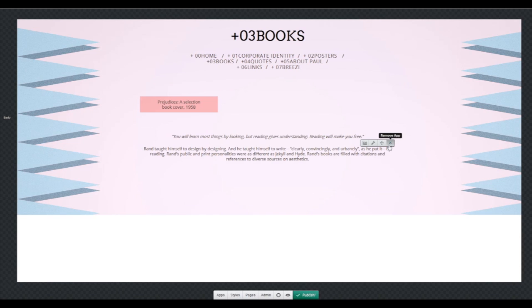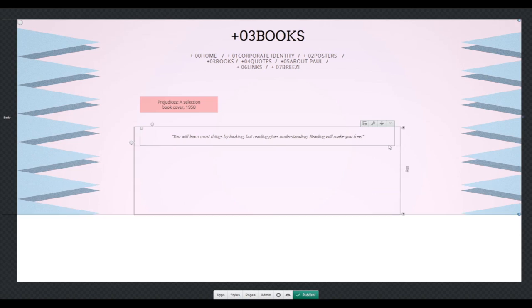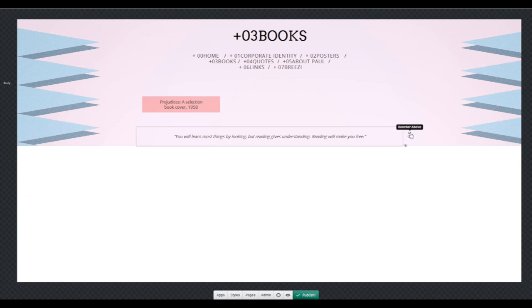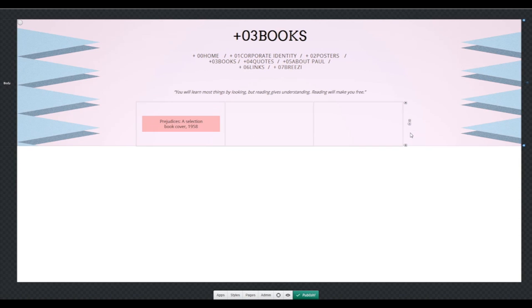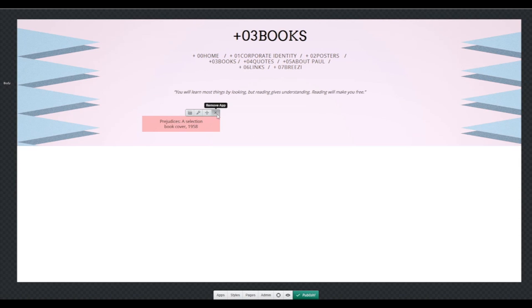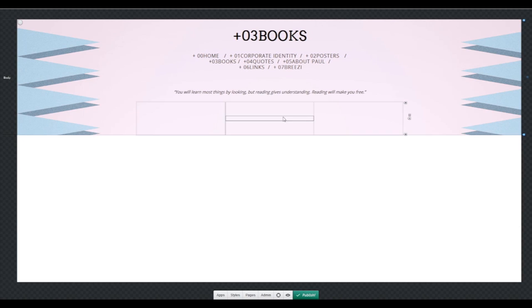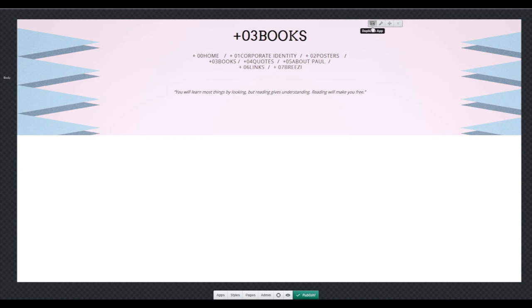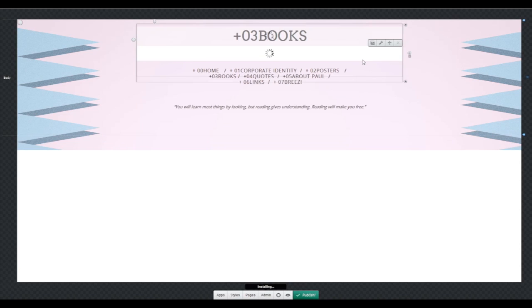So I'm just going to remove this really fast. Hit on the apps. Now, this is not actually deleting them from your page. It's just removing them from that specific page. You can always go back to the apps and reinstall them.